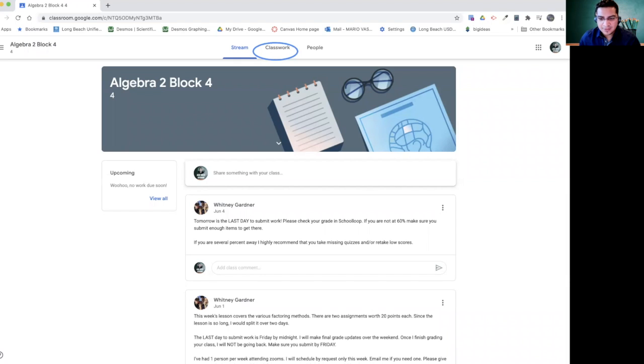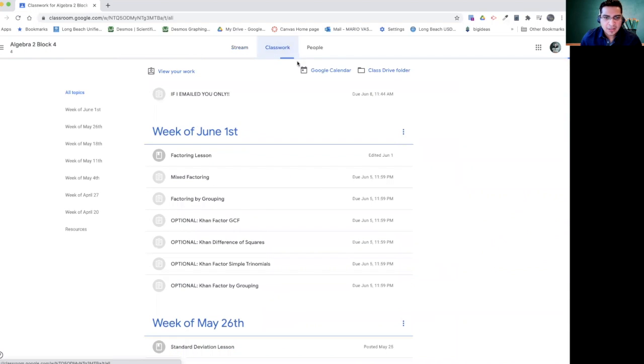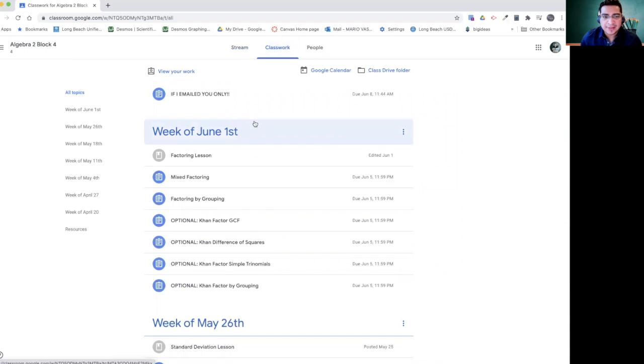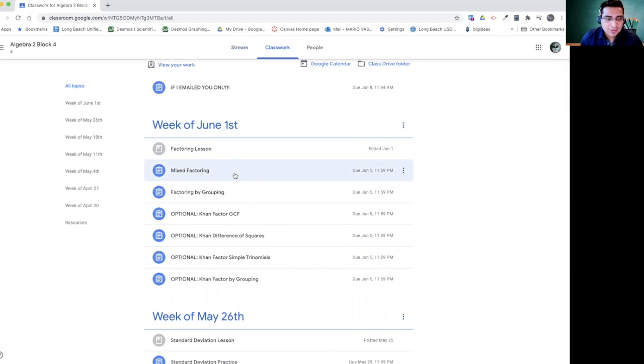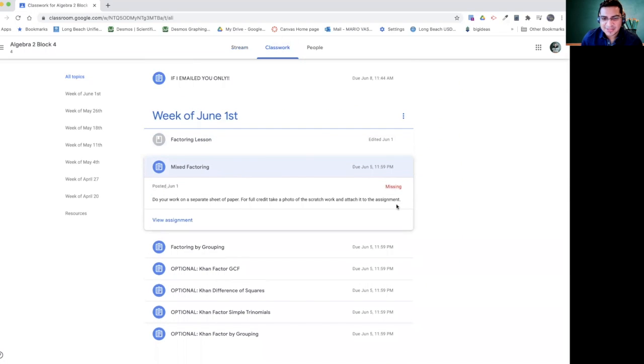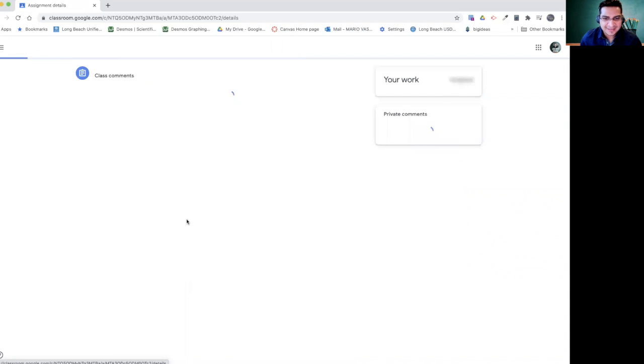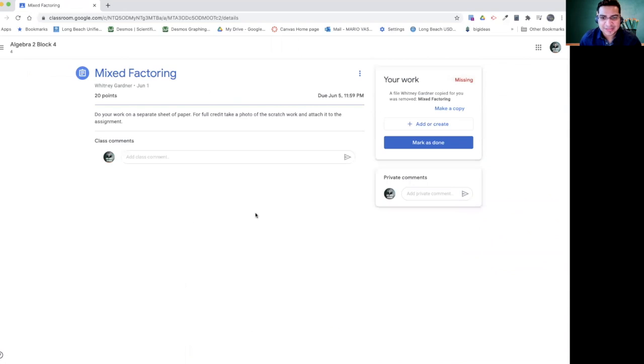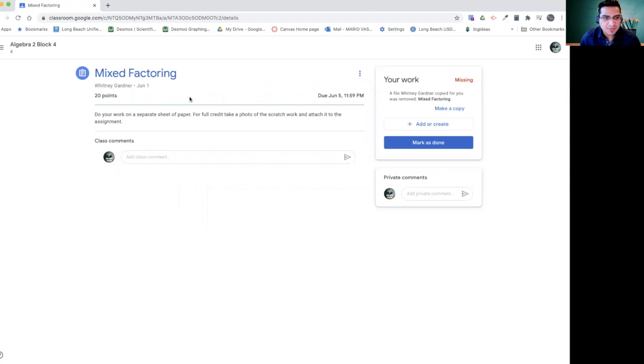All right, so let's go ahead and go to the classwork. Here will be the assignments listed. I'm going to pick the first one I see. This one is mixed factoring. As you can see my assignment is missing, of course, because this is just a demo. But if I was in the class, of course, I would always be doing my assignments. So for this one right here, let me show you how you would submit it. Pretty easy.